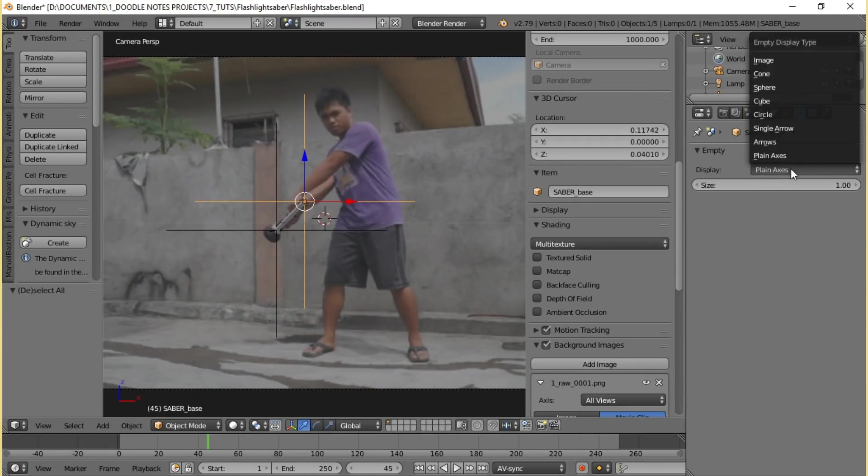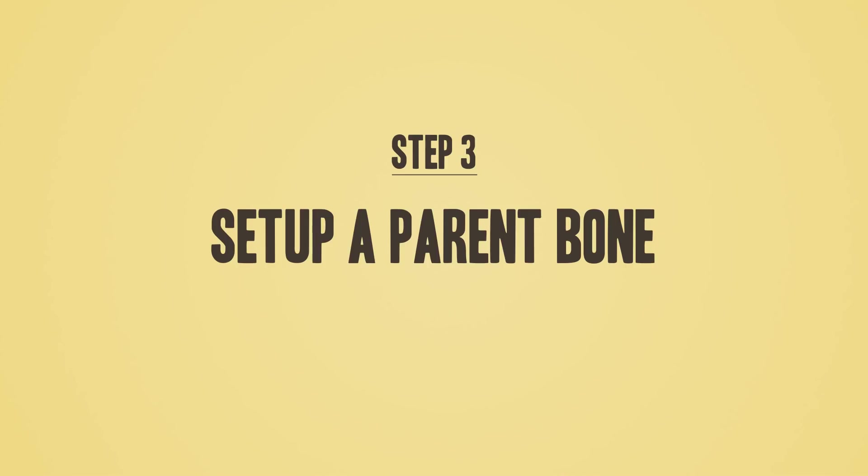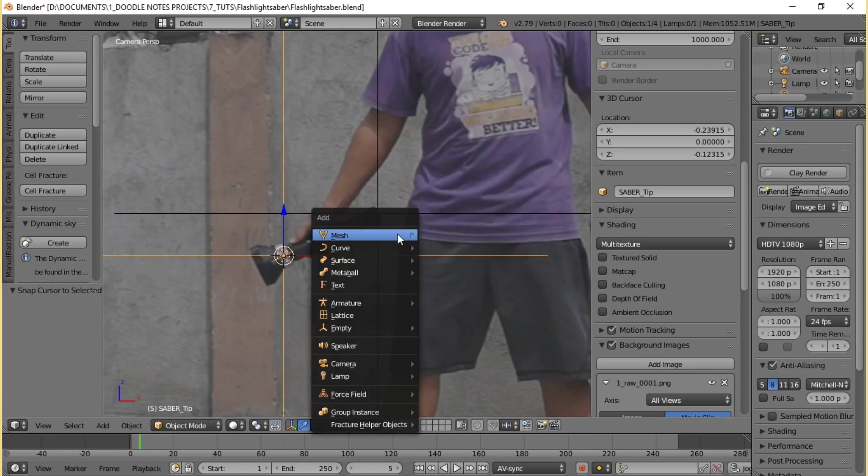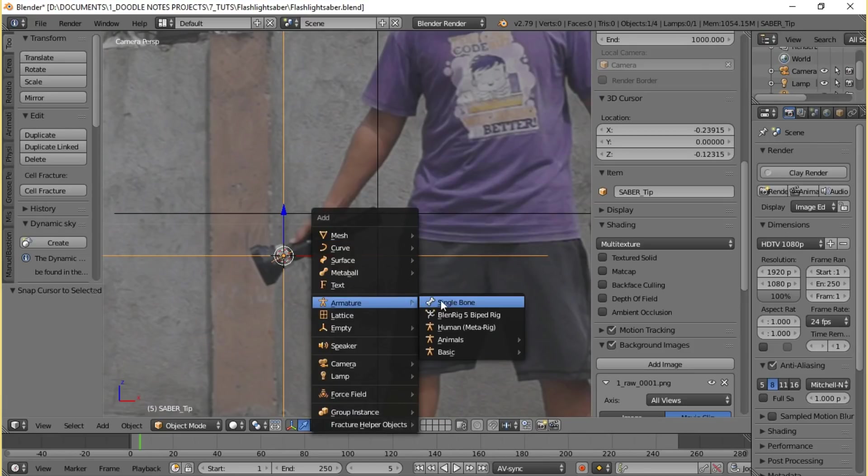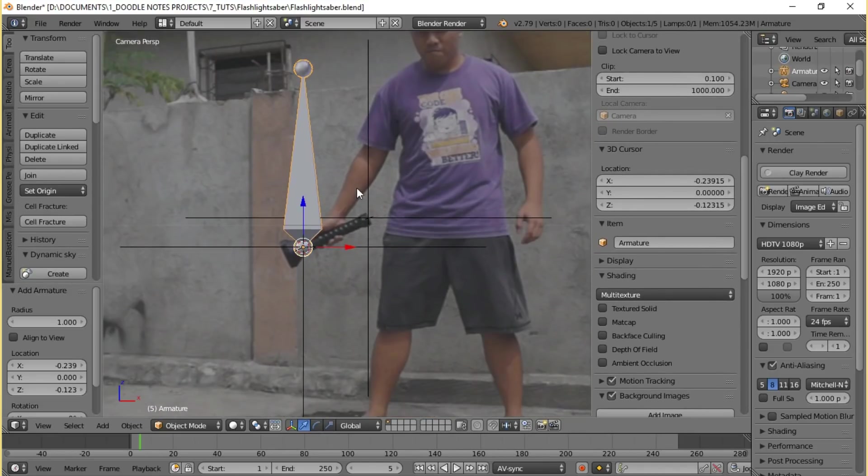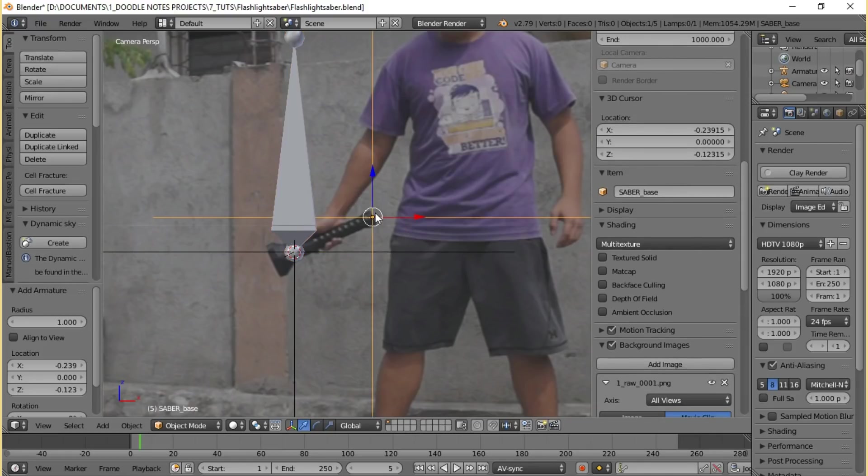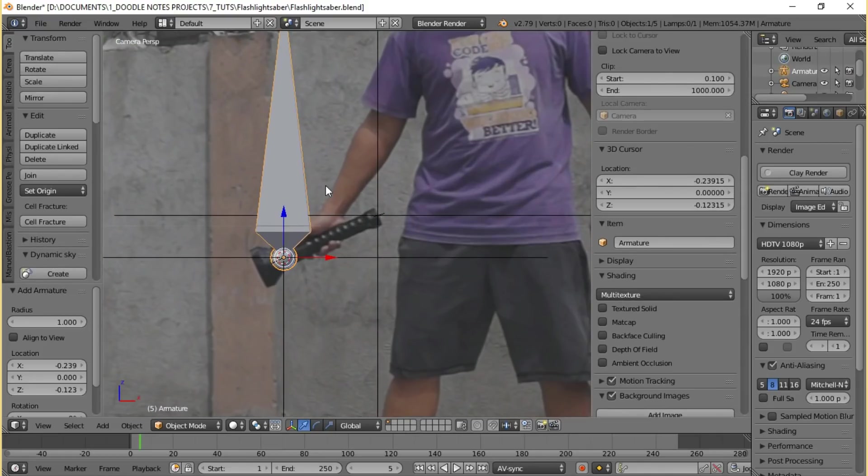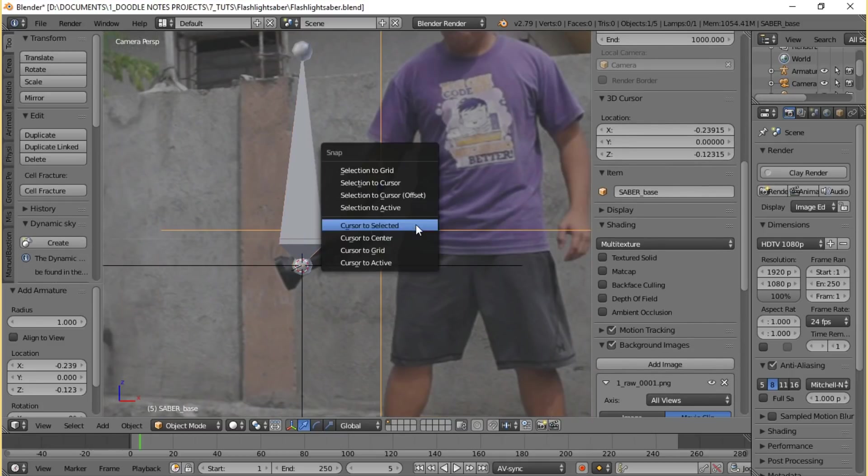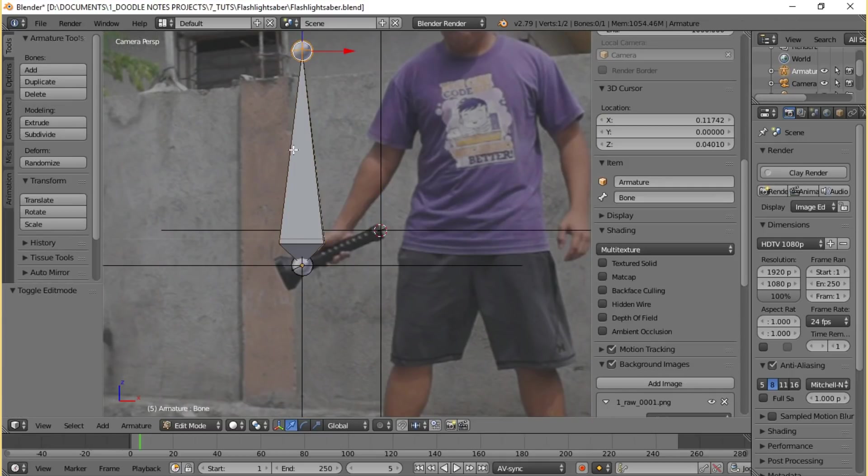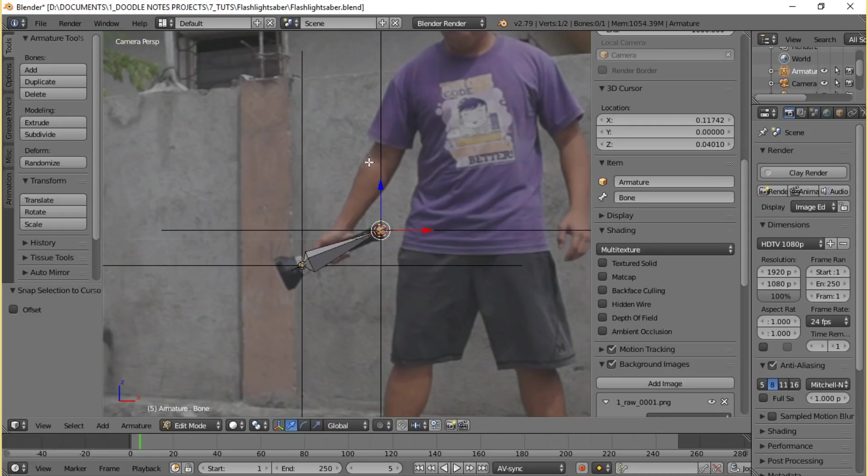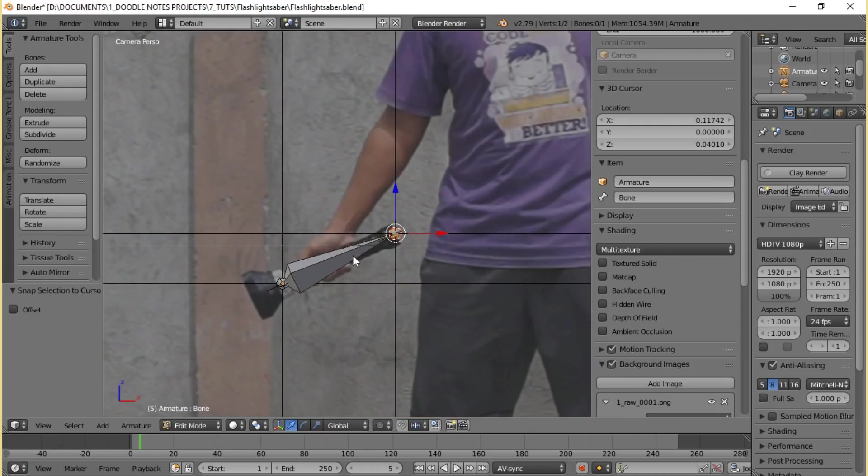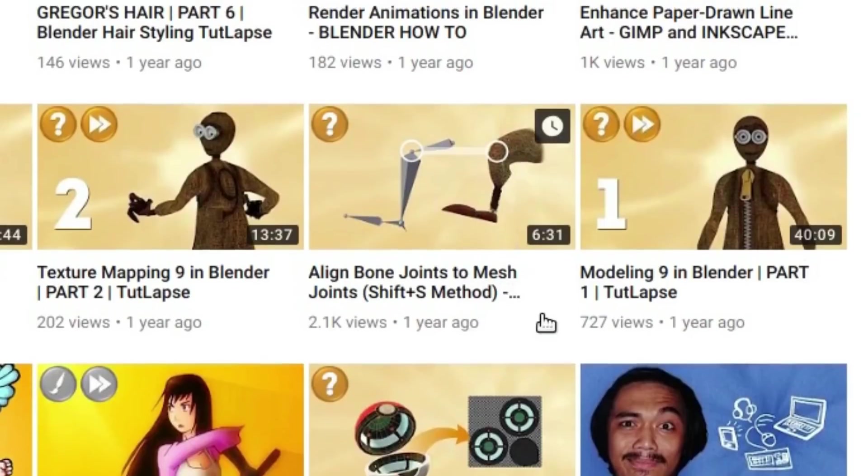In my case I named the point nearest to where the saber blade comes out as saber_tip and the point at the opposite end saber_base. You can also change the empties shape if you want. After that you can then proceed to step 3. In the viewport press Shift+A and add a single bone using the Shift+S method. Make sure that the bone is positioned where the saber_tip is or to the point nearest to where the blade will come out.